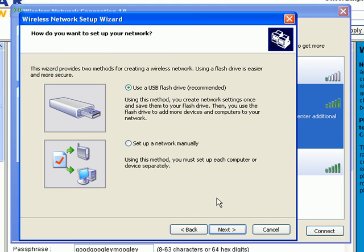What we can do is we can save these settings into a file on a flash drive. Take that flash drive, plug it into a computer, click on it, boom, we're connected to that network. It's that simple. So you type it in one time and you're done.